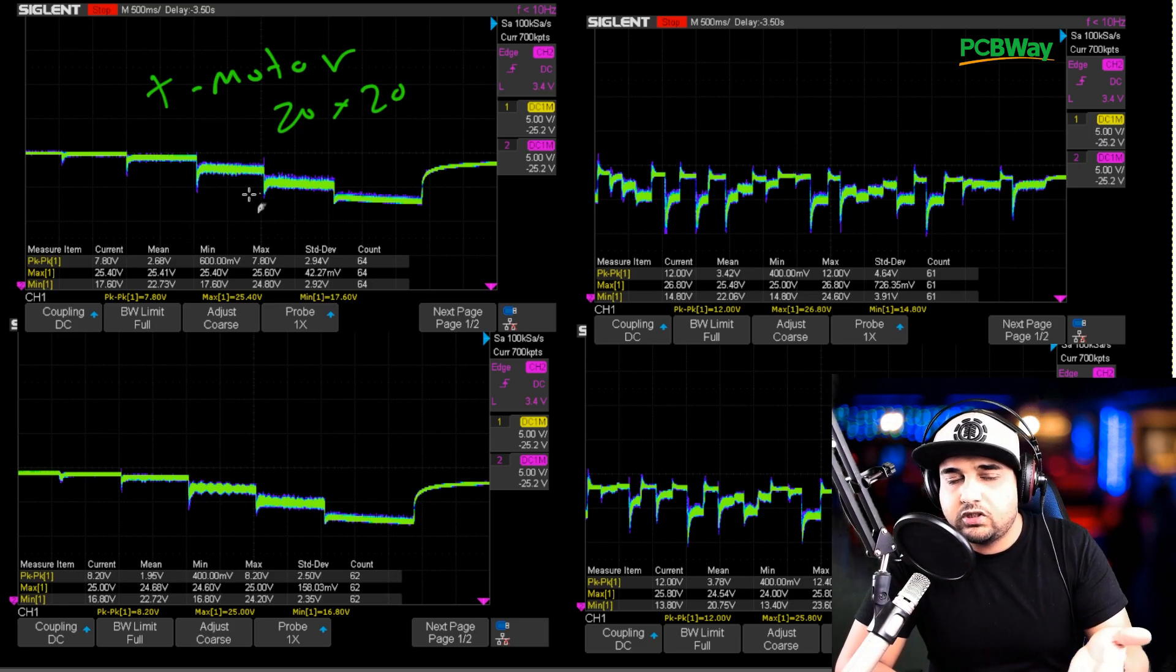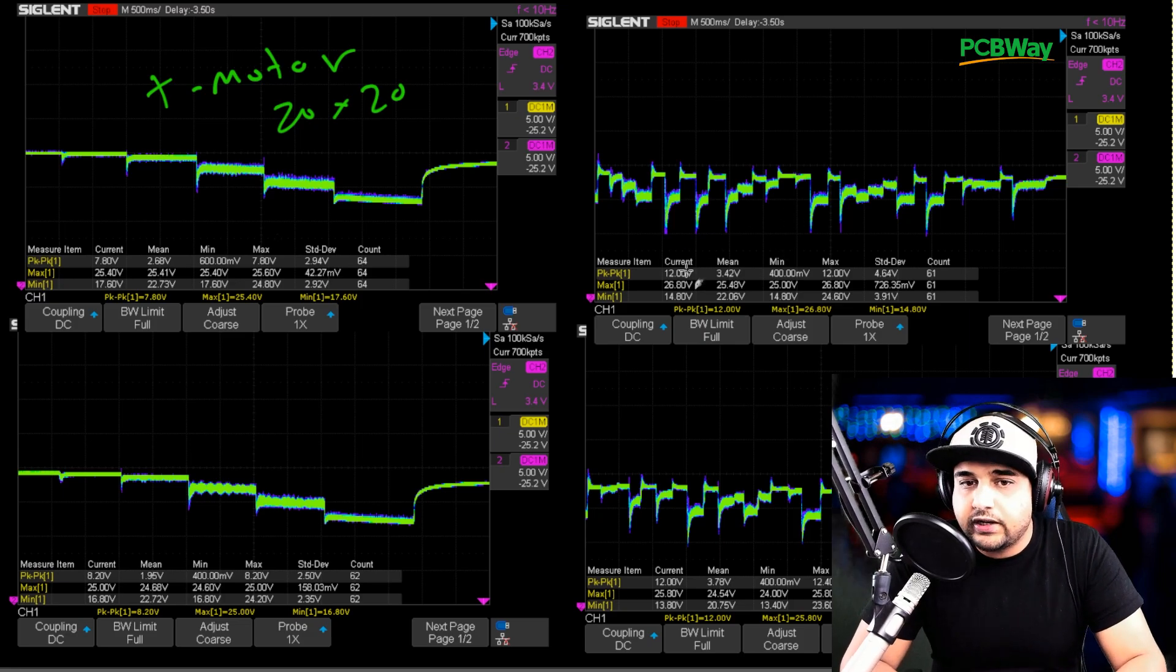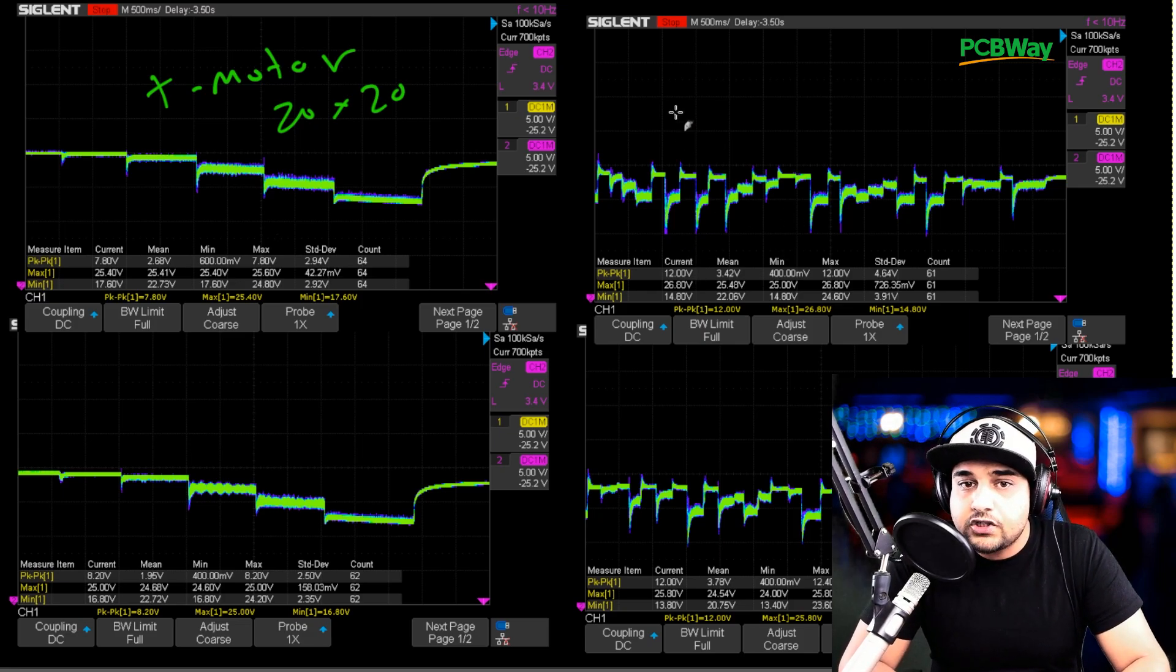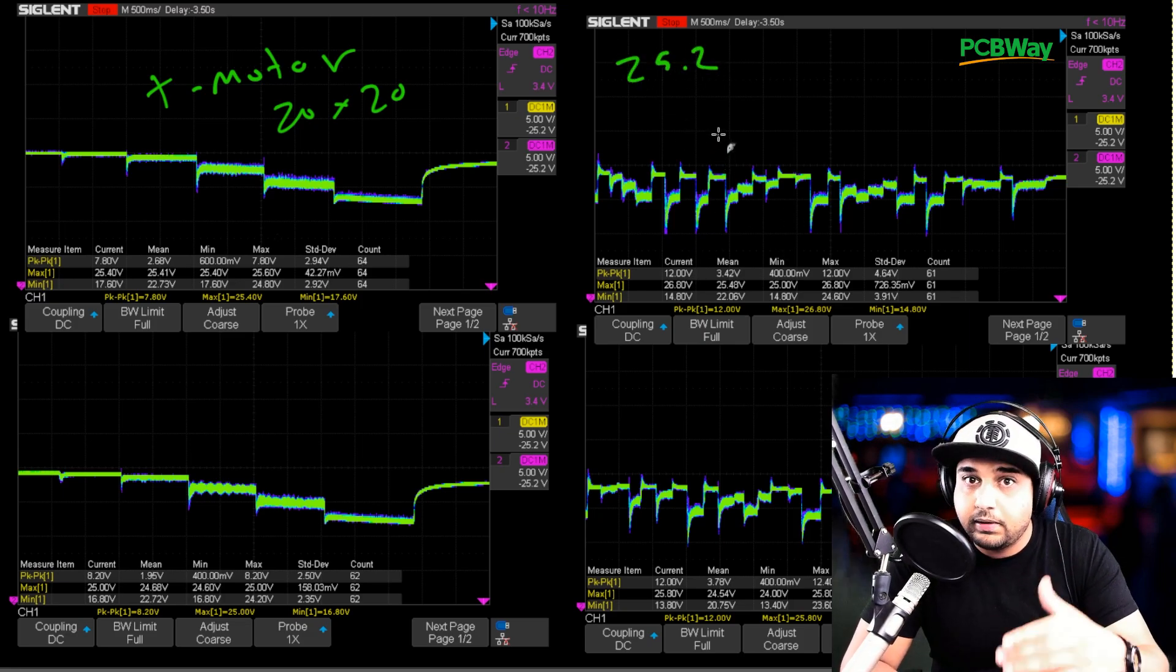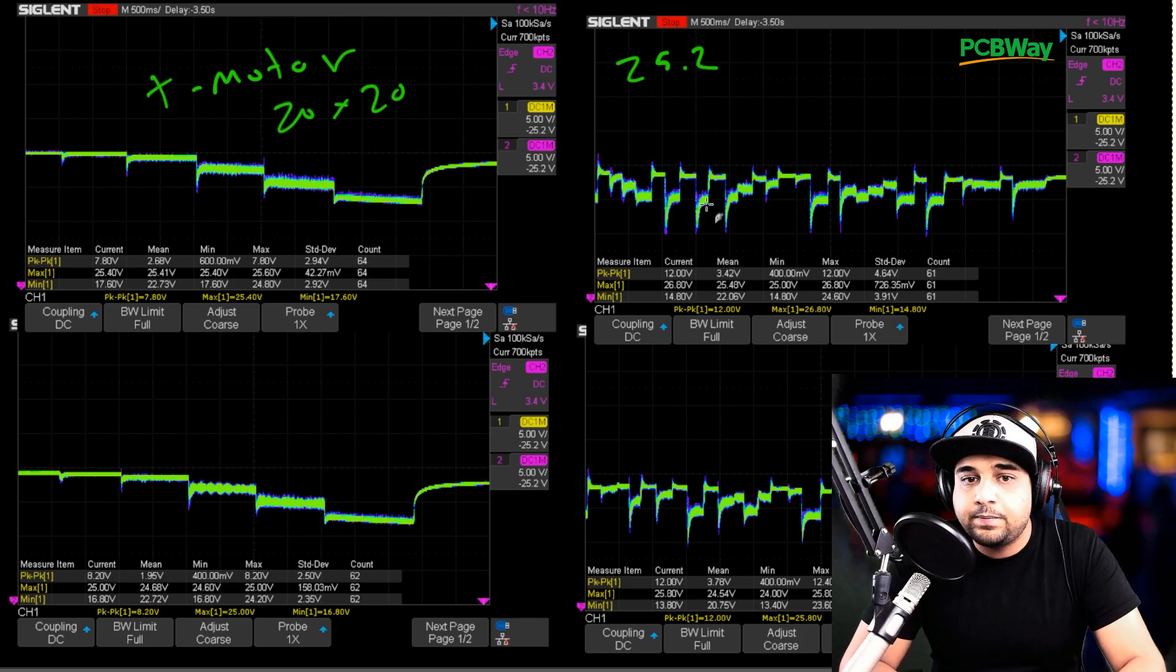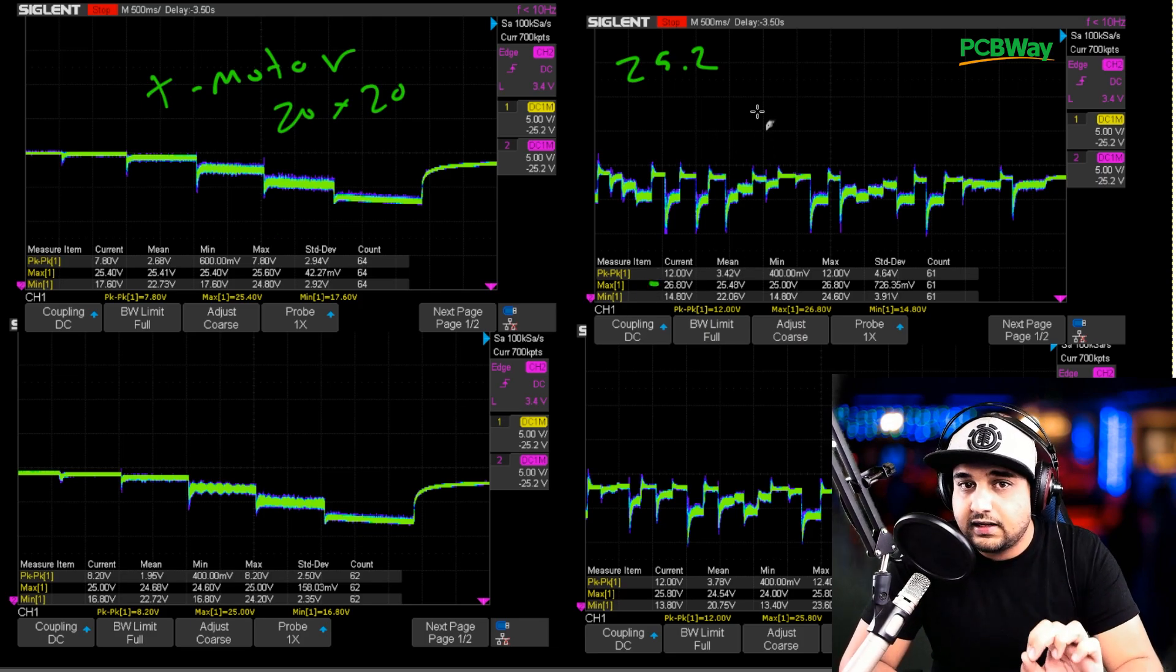So here you could just I just put this here just for you to see real quick but this is where it really matters right here. So this is 25.2 volt base voltage because it's a 6S and if we look at the voltage spike here this is insane.